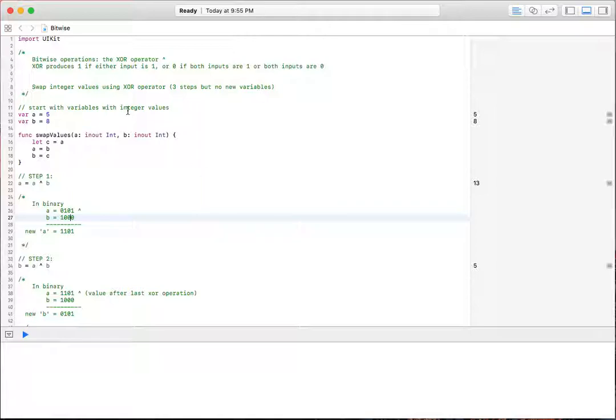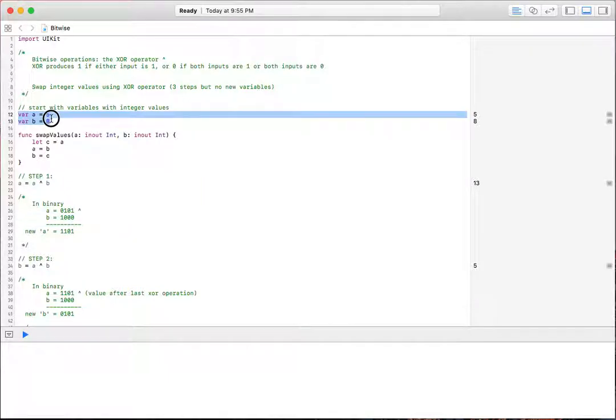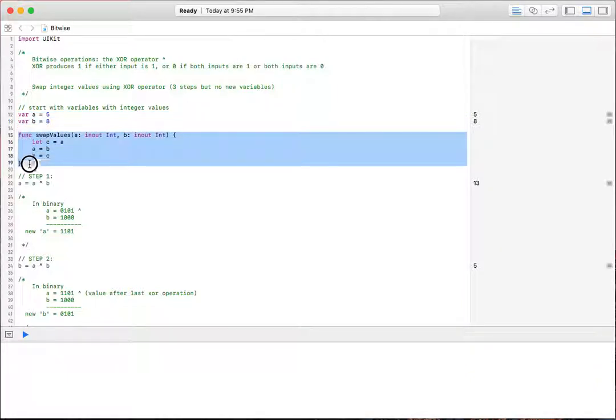So what we want to do, this example takes two variables, an A and a B. We want to swap the values between A and B without using a third variable, like this function here does. This basically takes an in out, which means that it writes to the memory location of whatever variable you put in here, so you don't have to return the value. We want to swap the values between A and B.